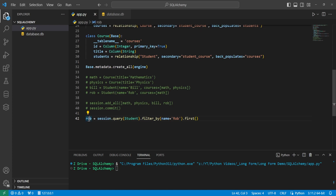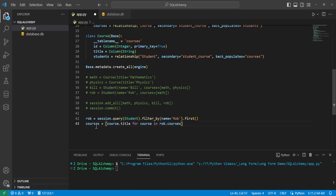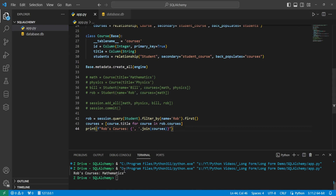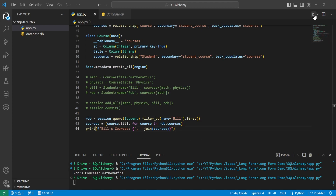Now let's perform a query to confirm the tables are linked. We'll query the Student model filtering by the name 'Rob' and get the first entry. Then we create a list comprehension of the titles of all courses Rob is attending and print them out joined by a comma and space. Running this shows Rob's courses are just mathematics. Changing the name to Bill and running again shows Bill is attending both mathematics and physics.